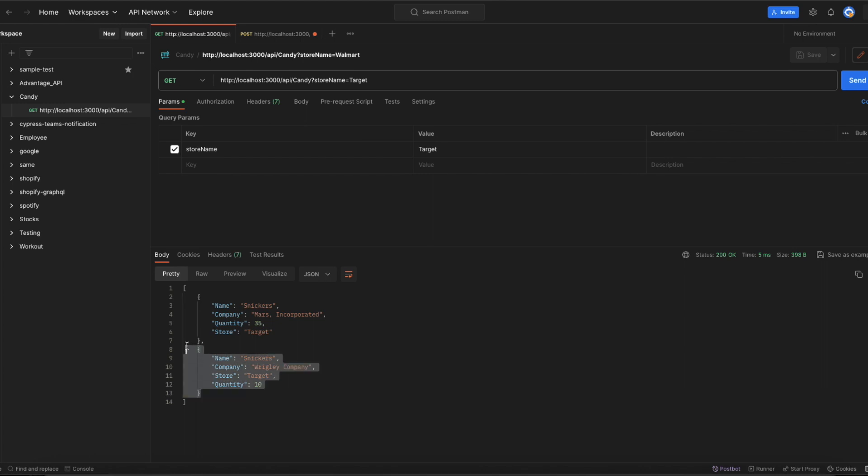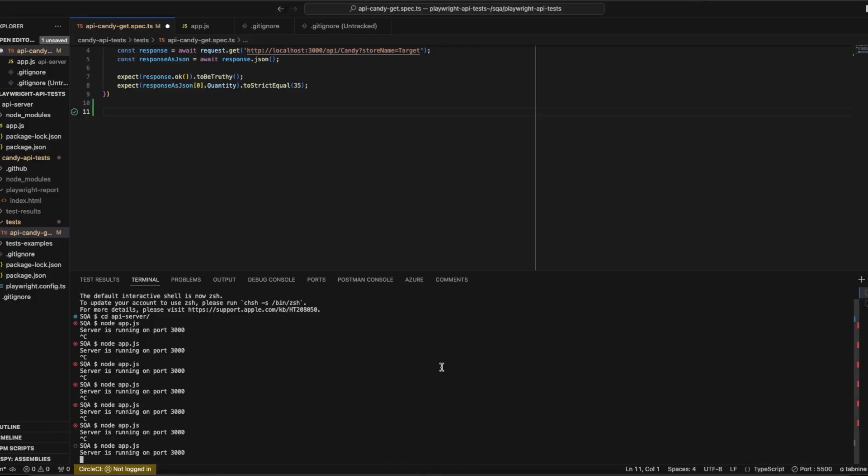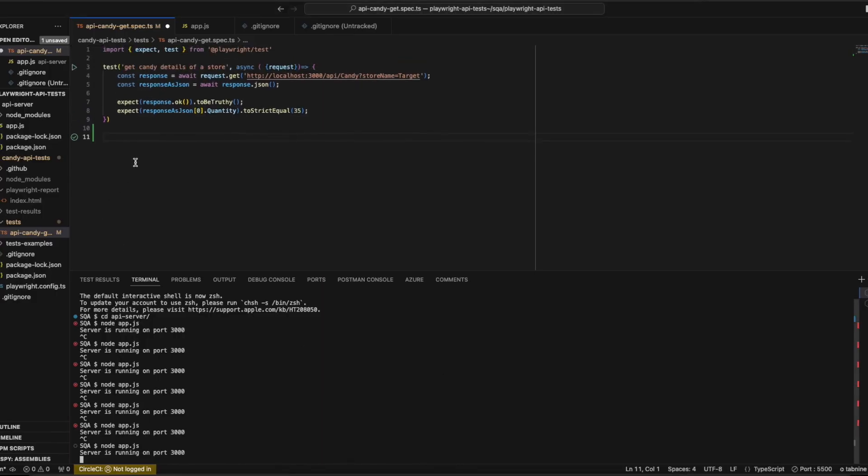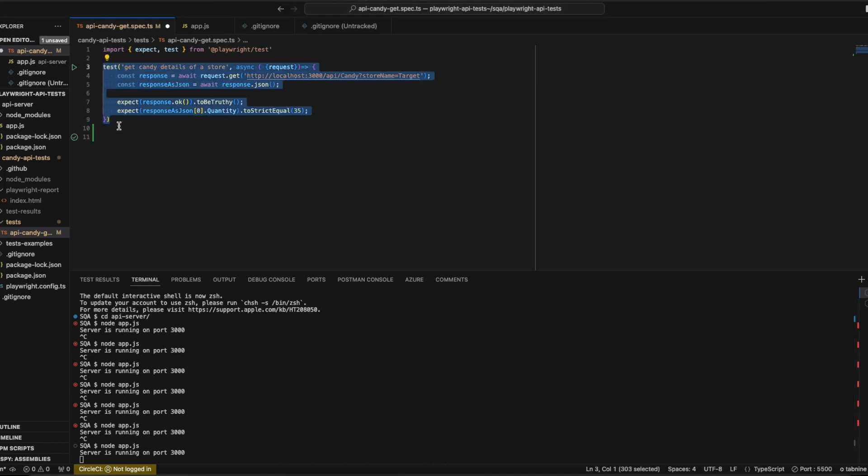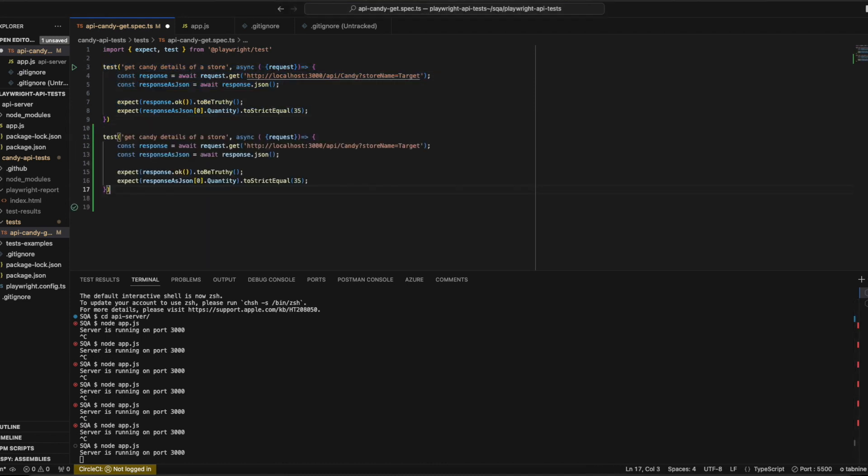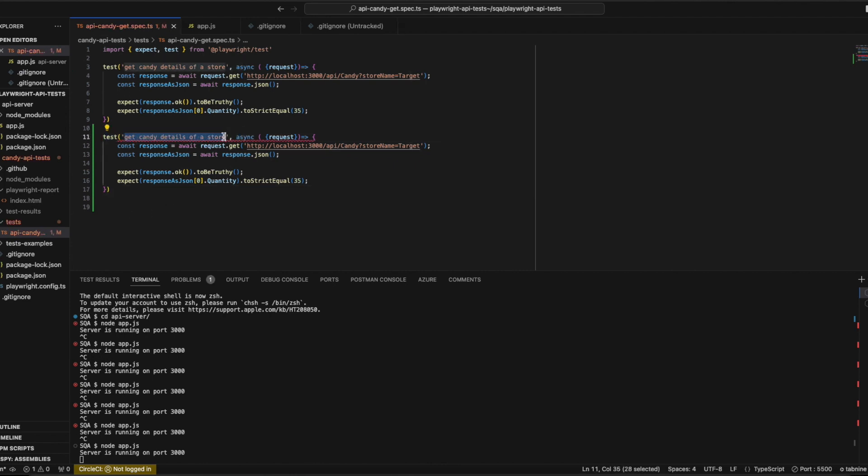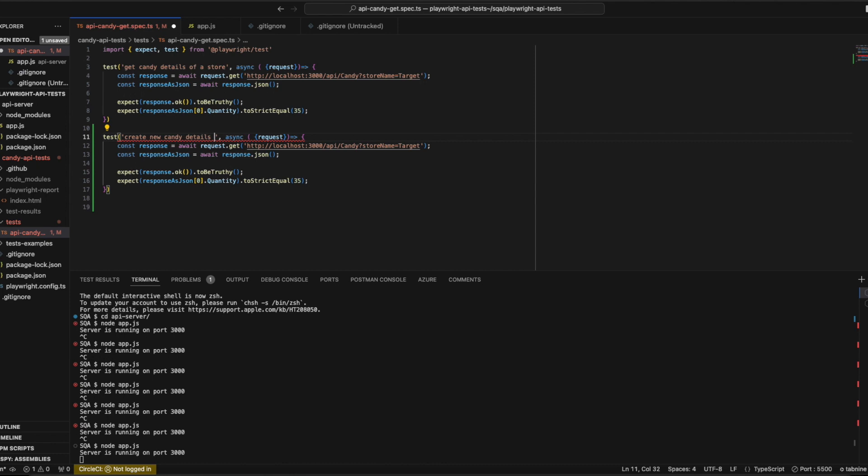Now let's try to replicate the same using Playwright. For the Playwright test file, let's copy the test. Let's change the name of our test to create new candy details in the store.